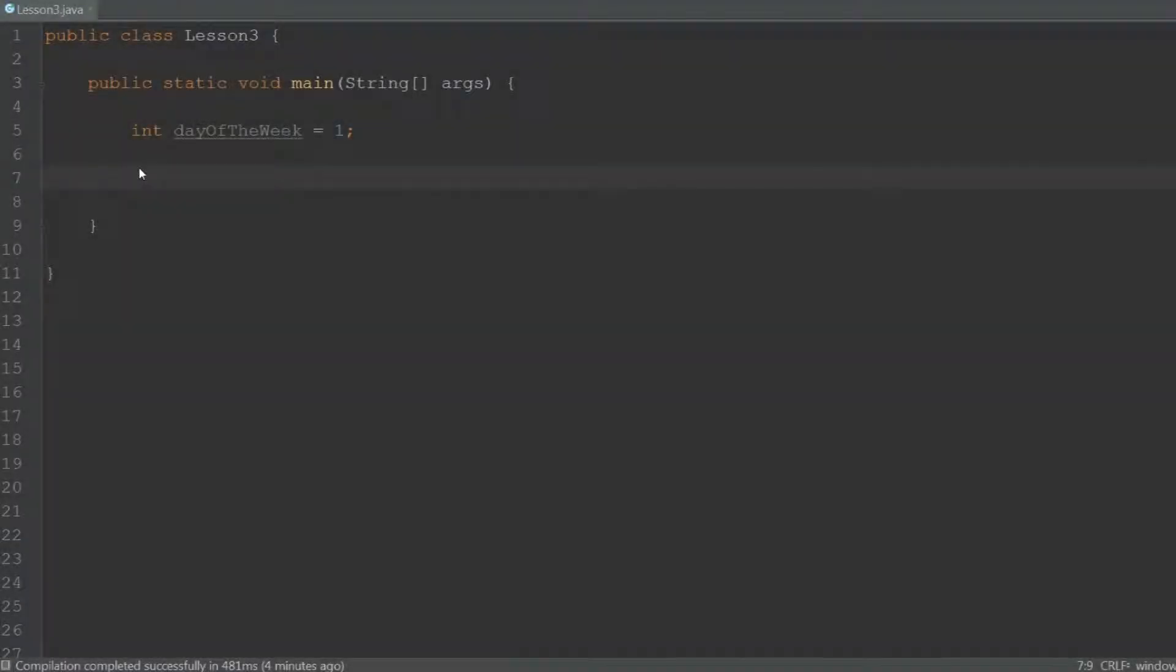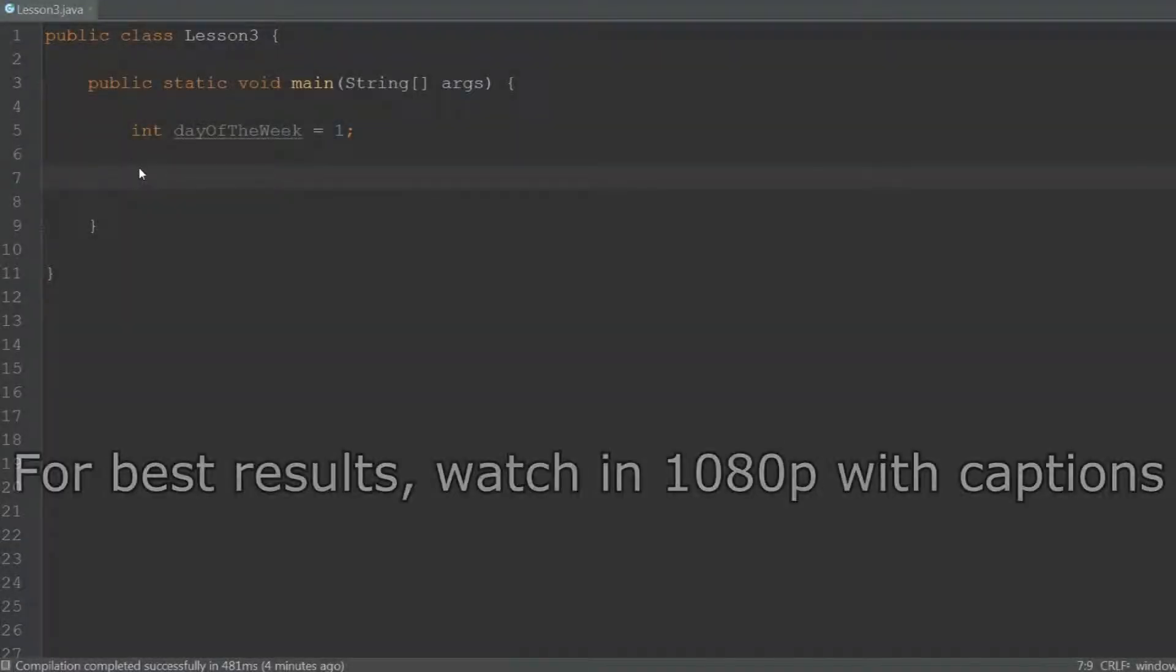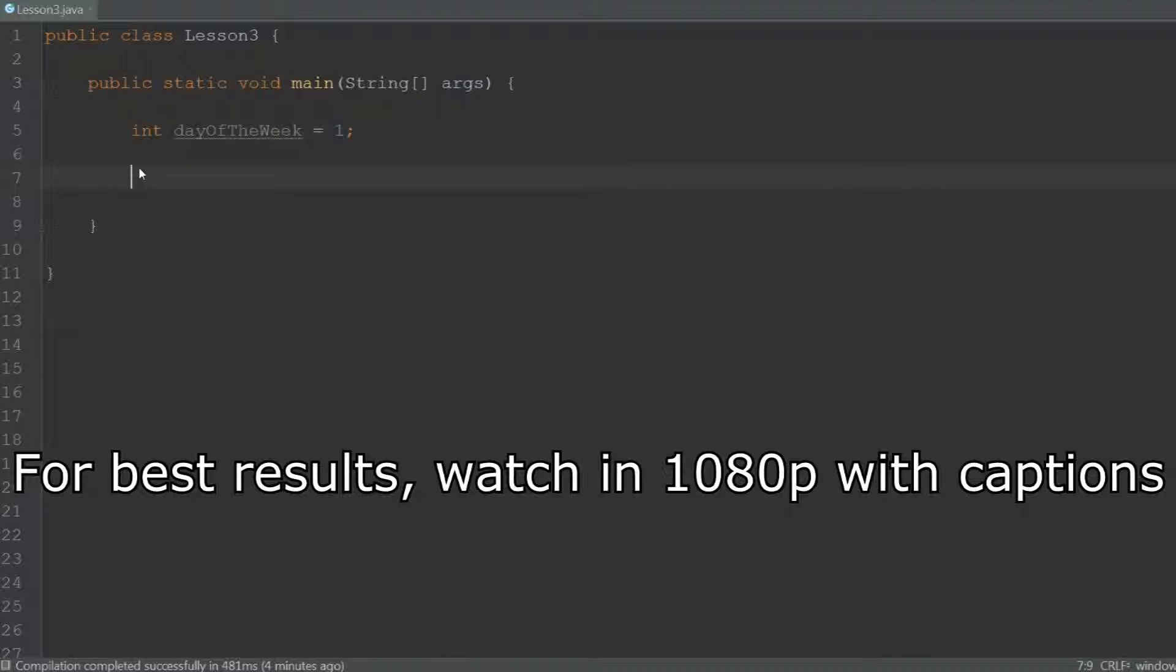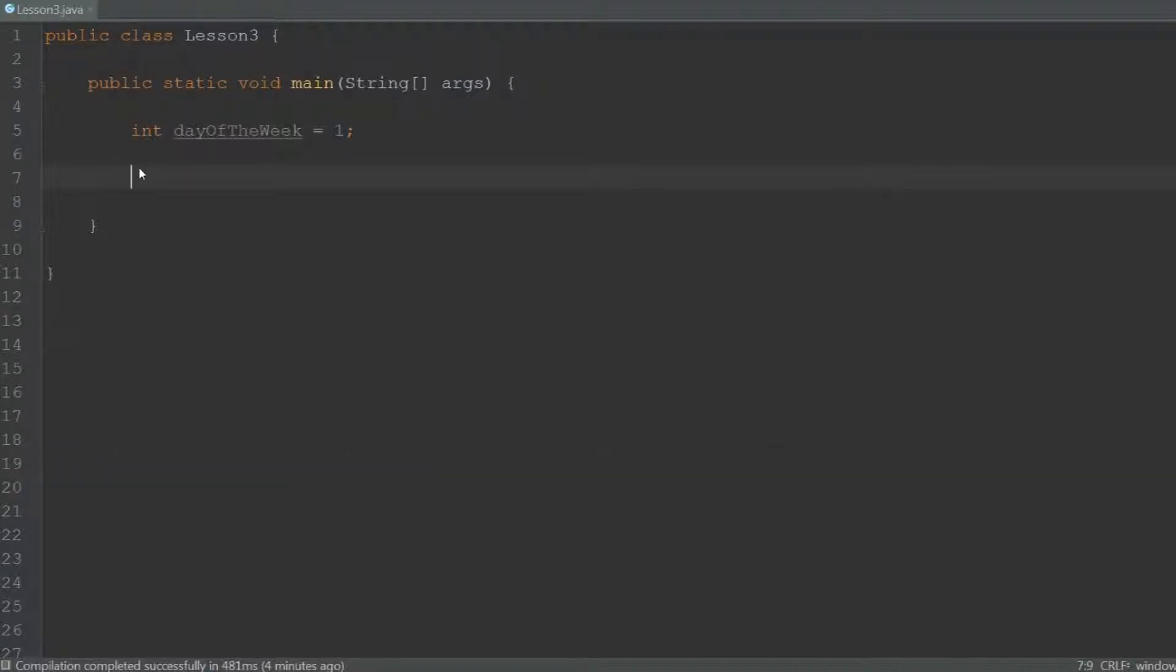Welcome back to this Java tutorial series. As you can see, I've already created a class and the main method, and you should know by now why we need to do this.